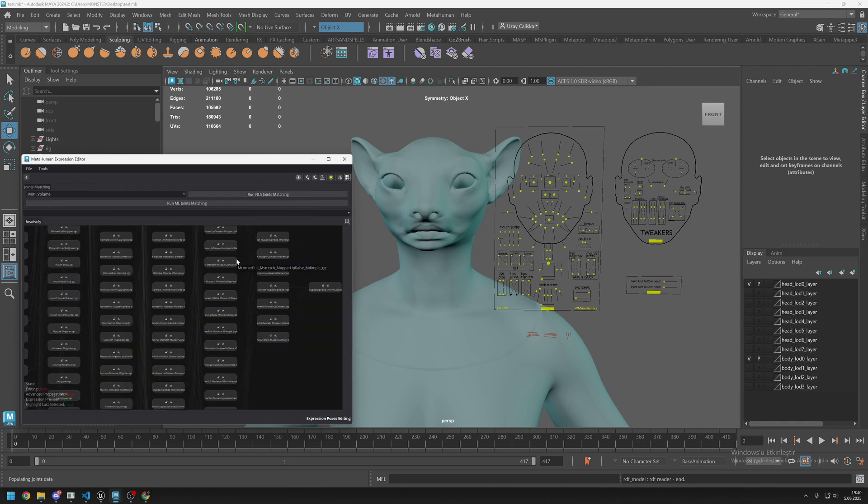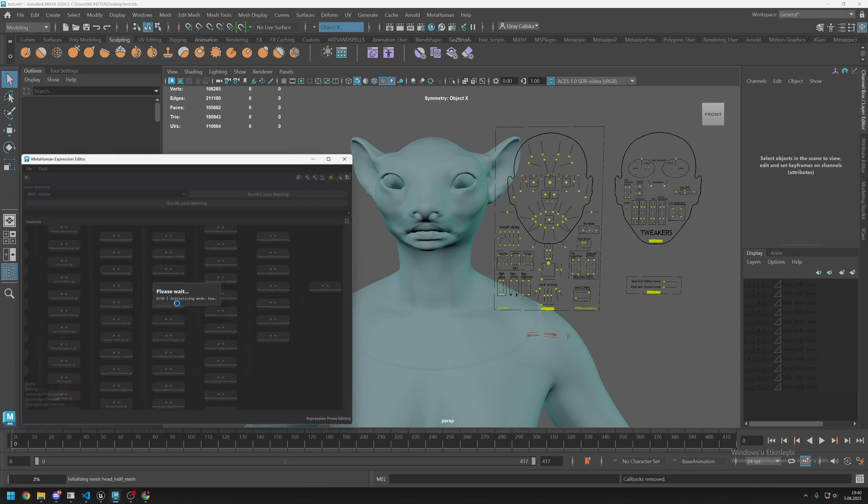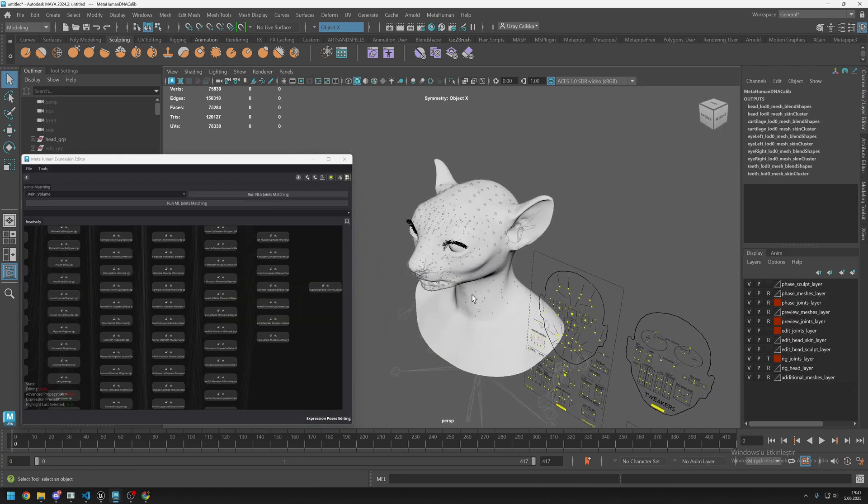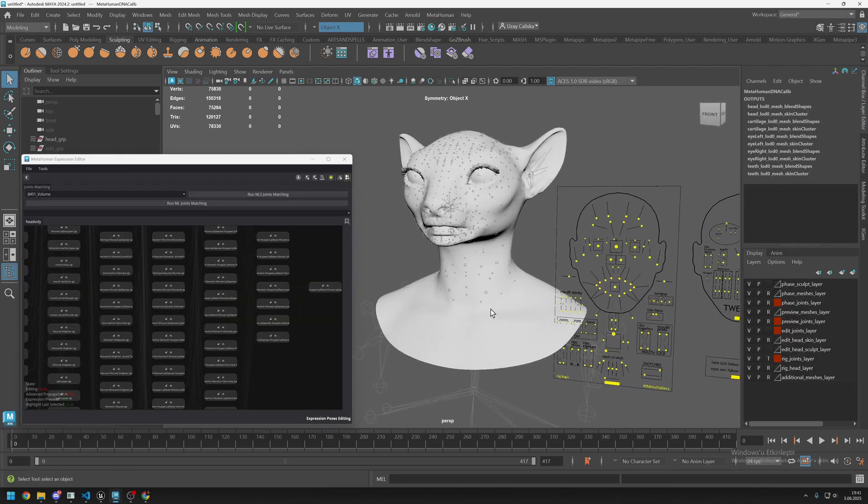Previously we changed the joint positions. Today we will change the shape itself and the joints will follow them automatically. We need to first assemble this scene, so I click on this small button and create a new scene. This is our new scene and I will edit the jaw open shape.